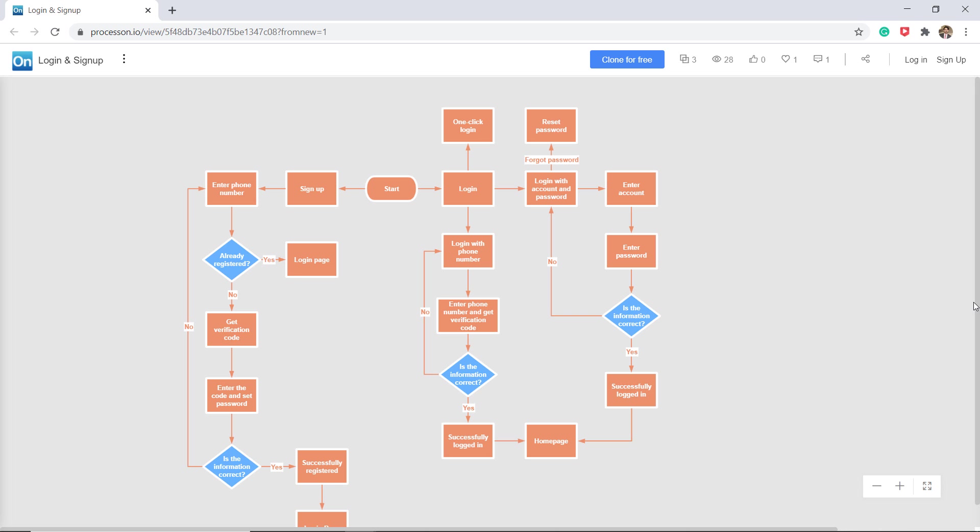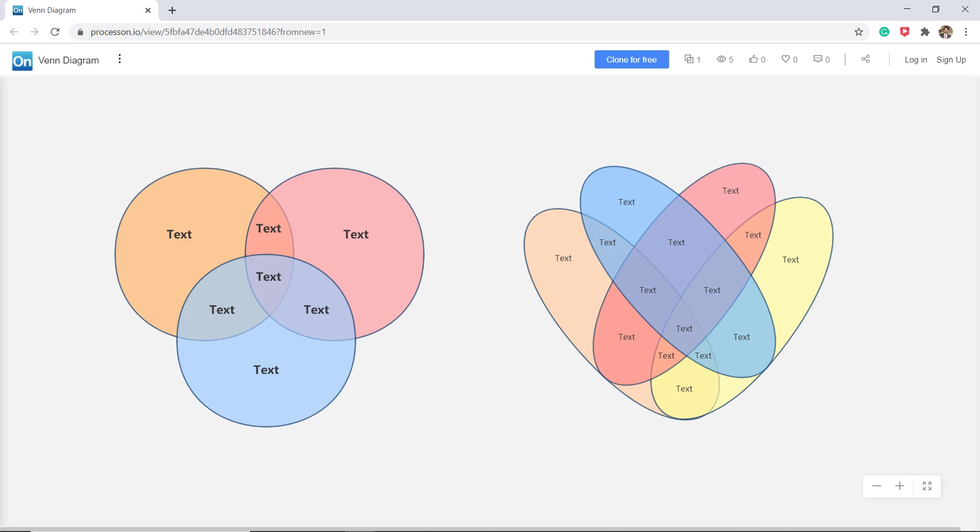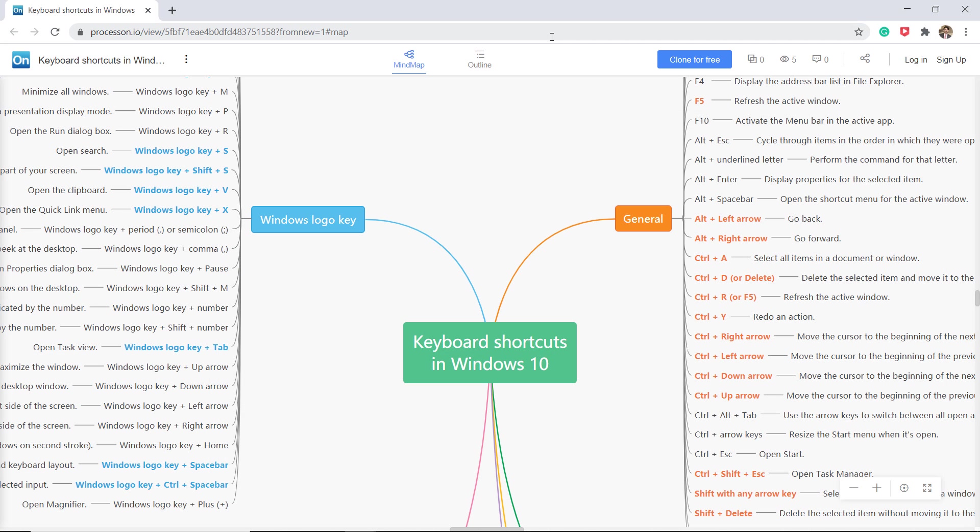It means complex ideas sometimes can be conveyed by a single image. In the same way, a diagram can convey the main points more effectively than a more verbal description.